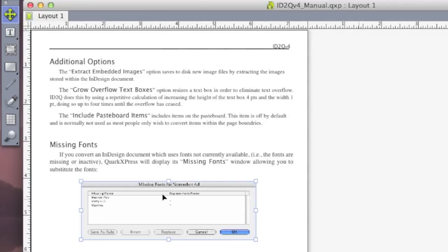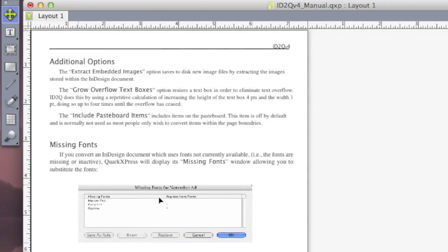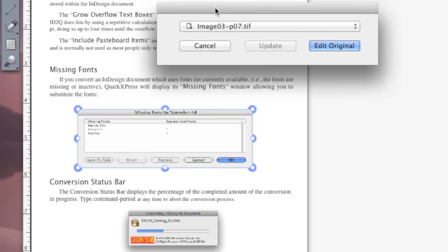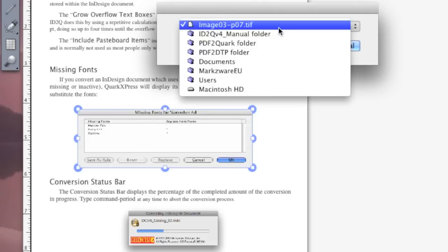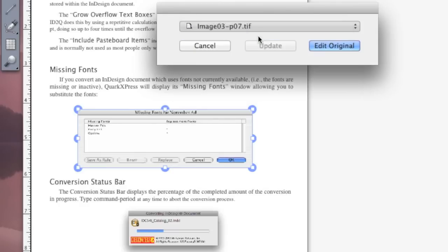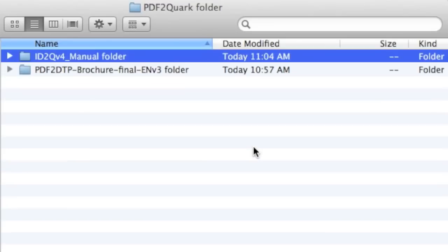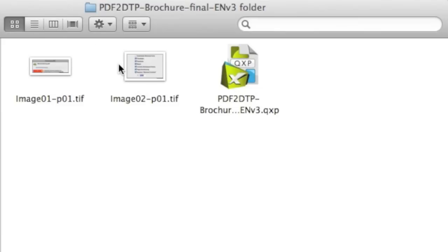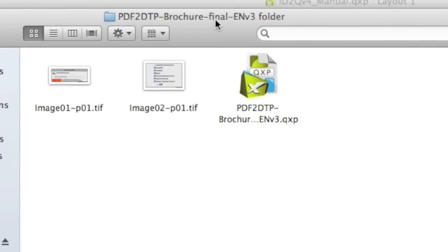I can go in, I can adjust things. Most amazingly, you'll see that, like I mentioned, it exports out the image for us. So, inside our PDF to DTP for Quark folder, we'll get all the images, all the images, and the Quark file itself, all there for us to use and benefit from.